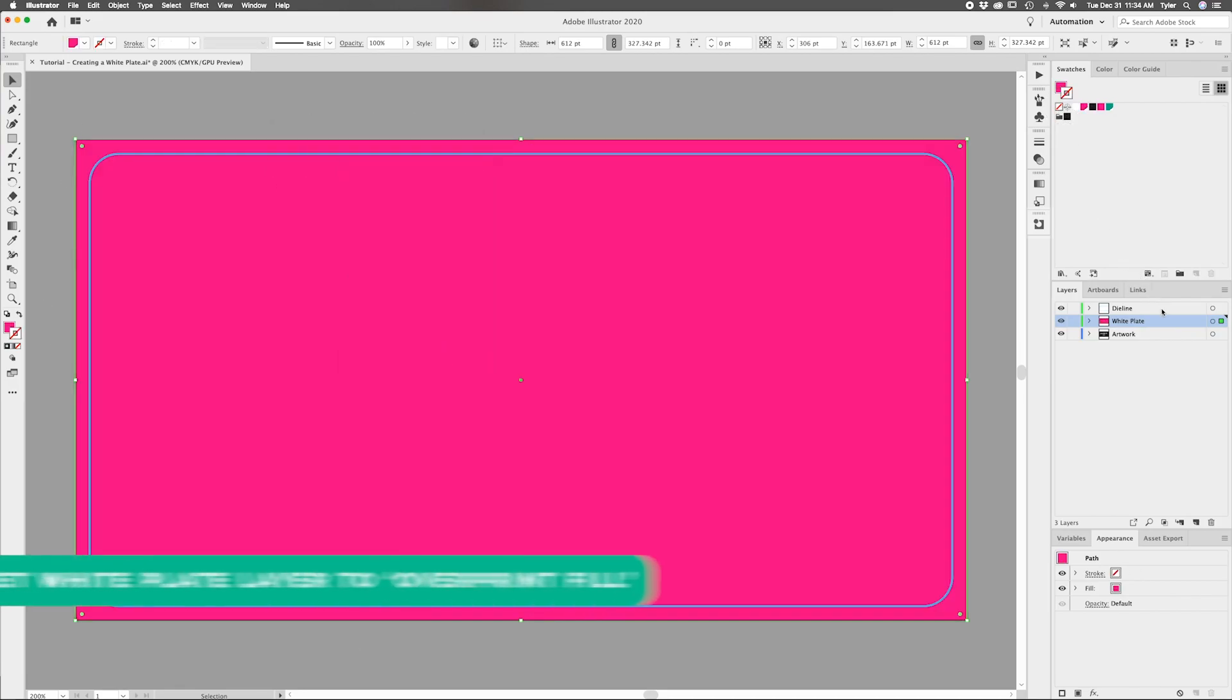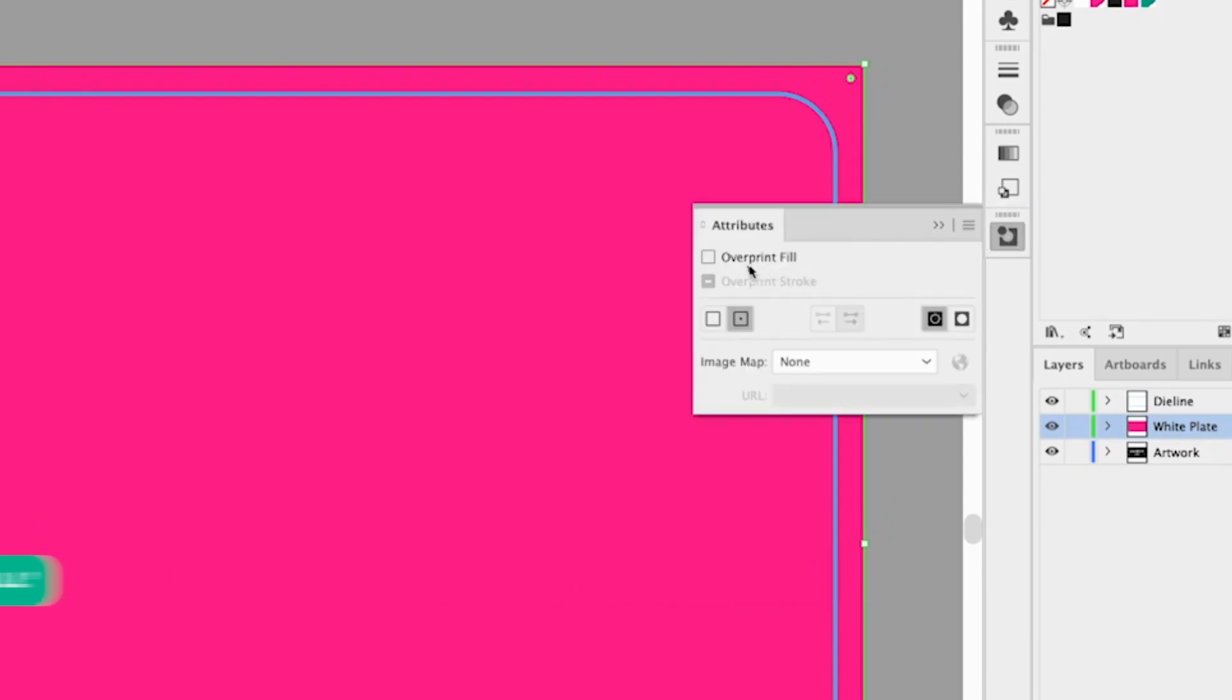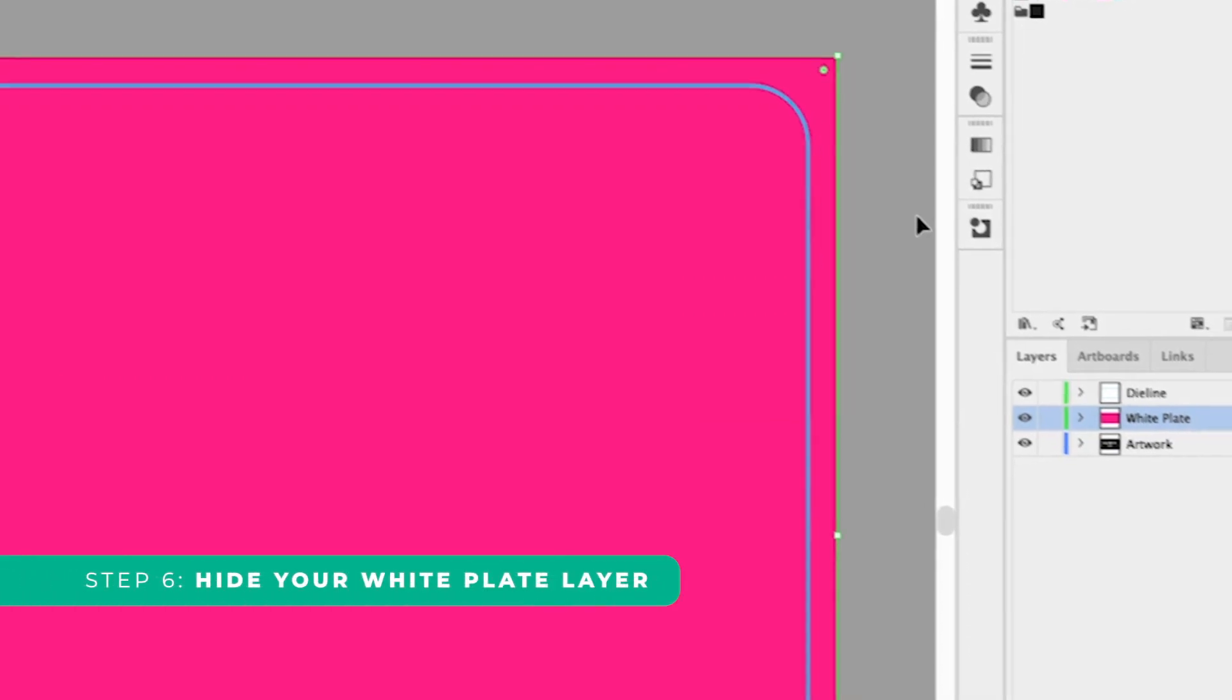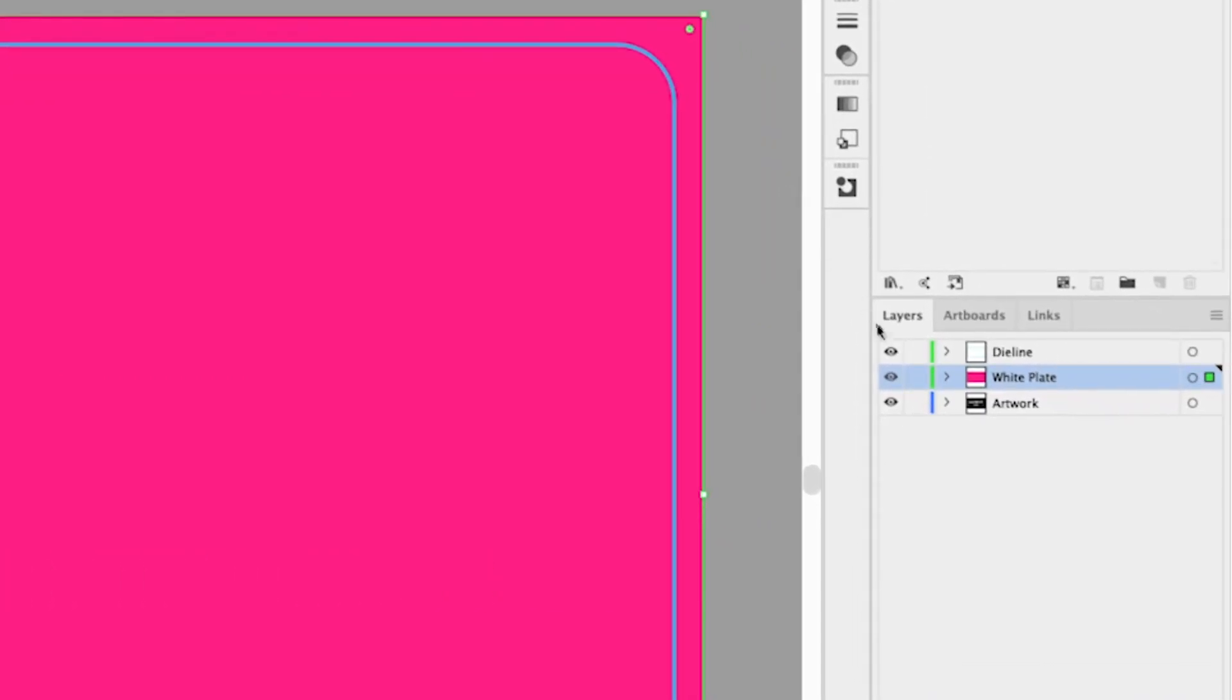Step five, set your white plate layer to overprint fill by selecting it and checking the overprint fill box in the attributes panel. Step six, hide your white plate layer. We will bring it back later.